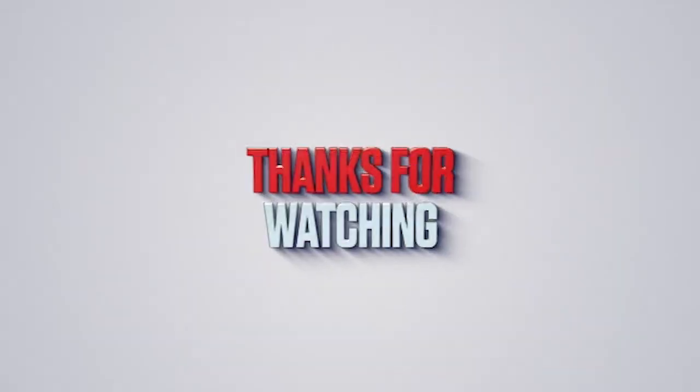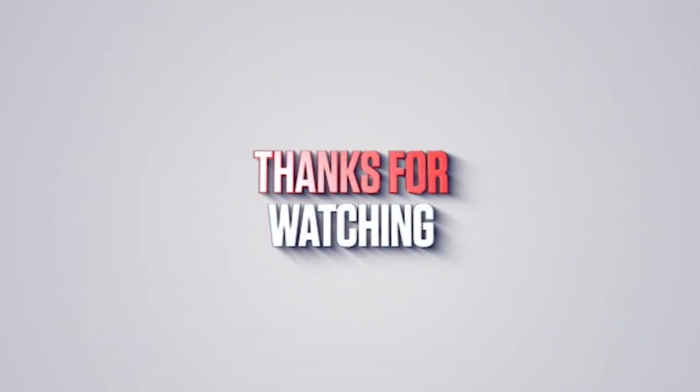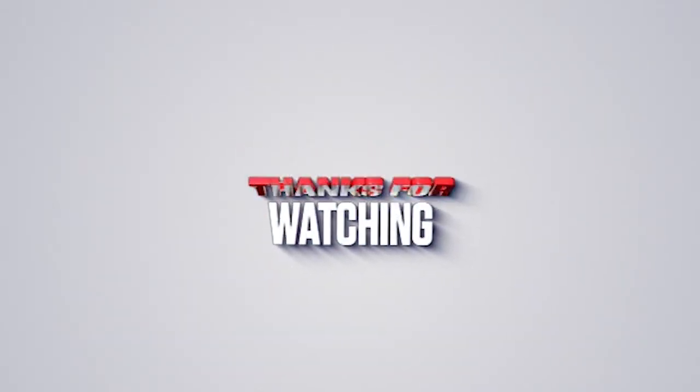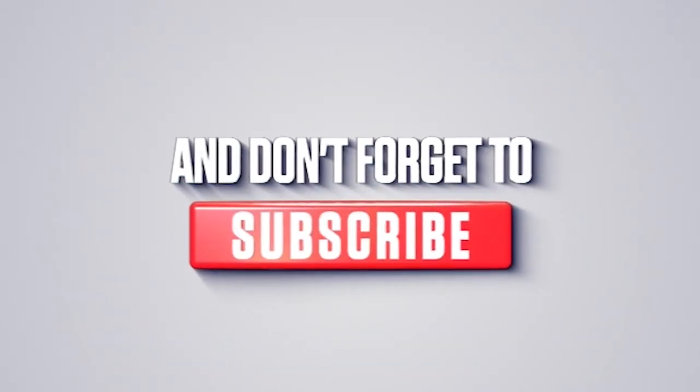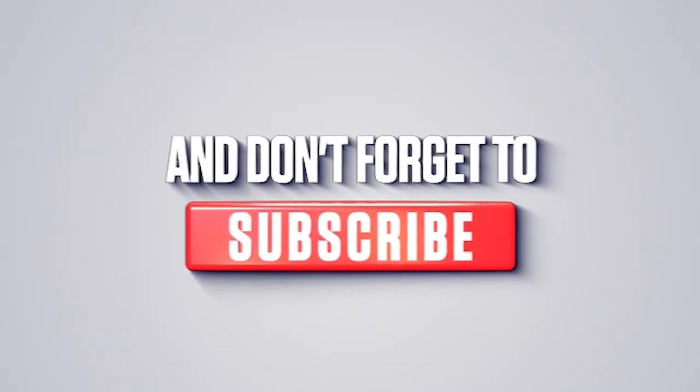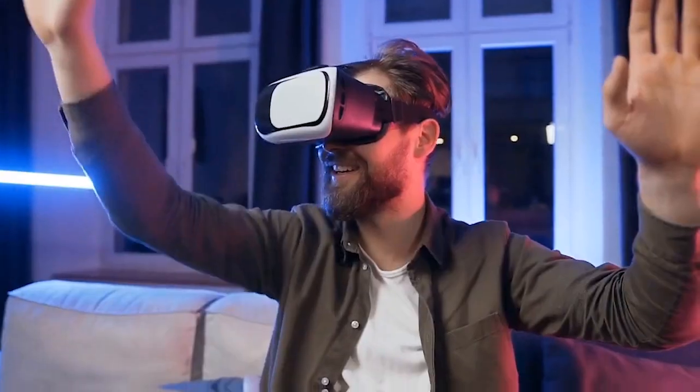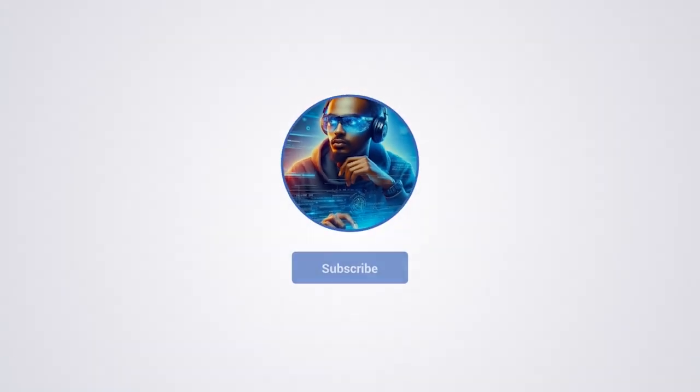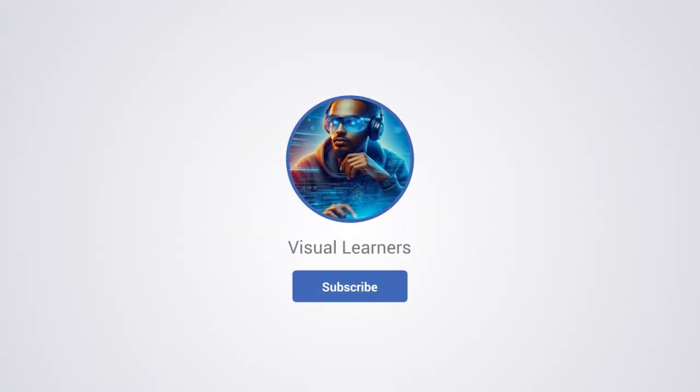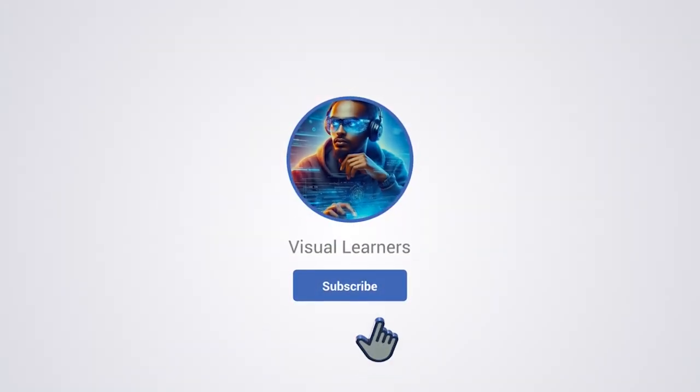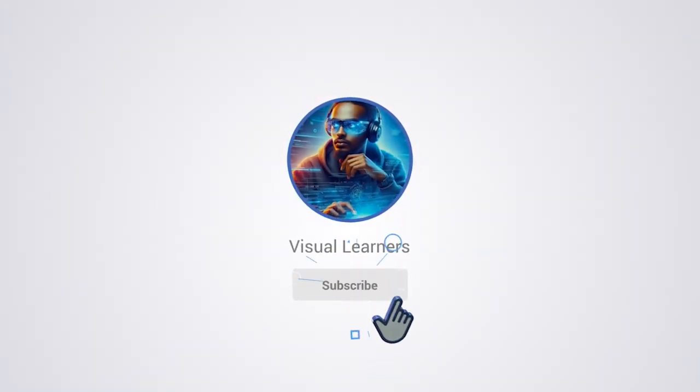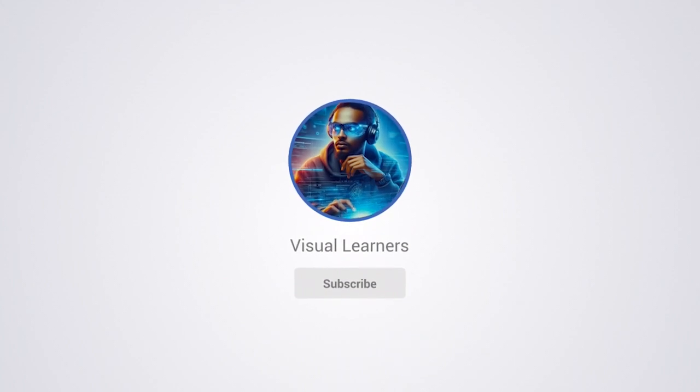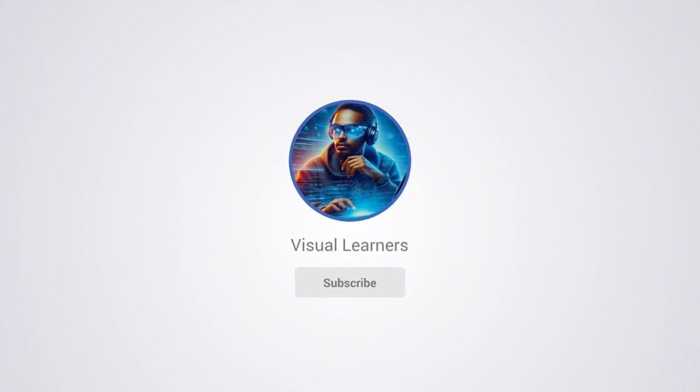That's it for today's deep dive, visual learners. If you enjoyed this video and want to stay updated on the latest tech innovations, hit that like button. Subscribe and ring the bell so you never miss out. We'll see you in the next episode where we continue to explore the cutting edge of technology.